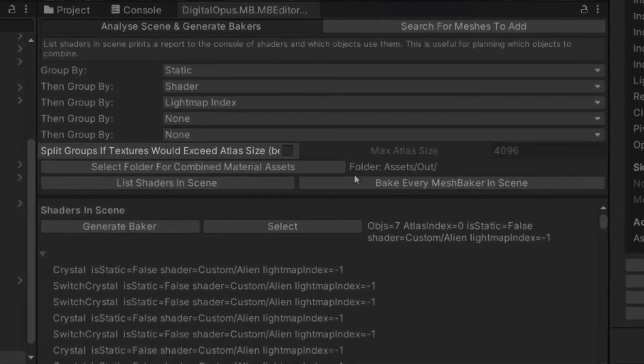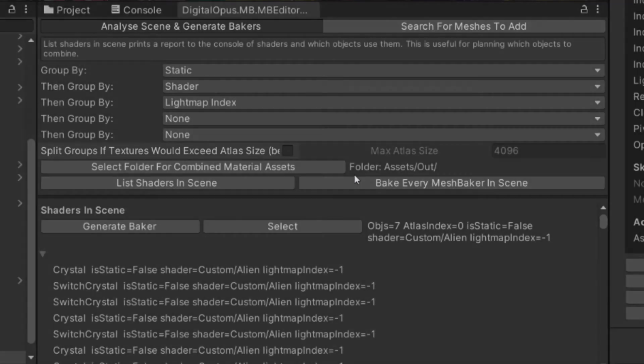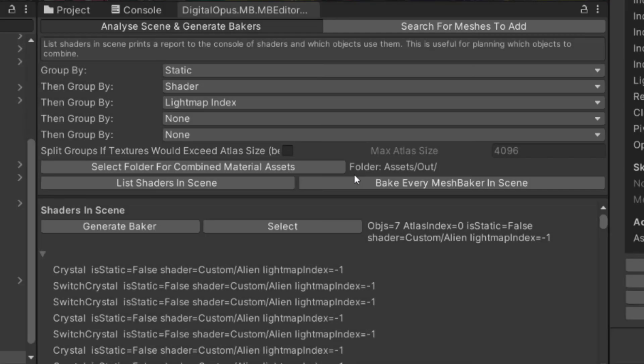You can also check this box at the bottom, which will split up large groups whose textures would not all fit in a combined texture, saving you another step of separating these into separate texture bakers.